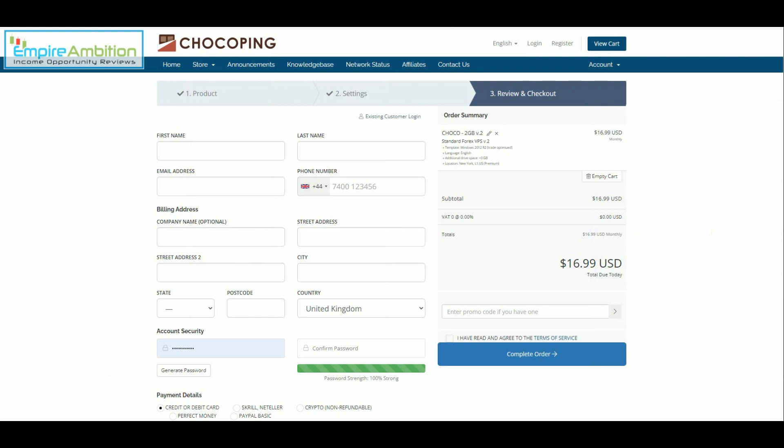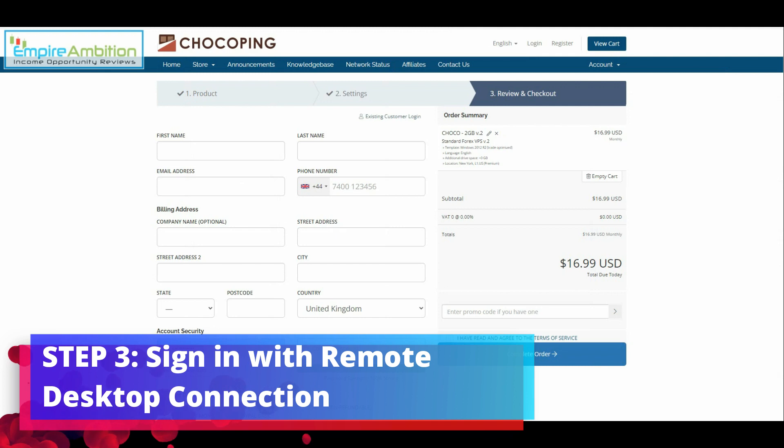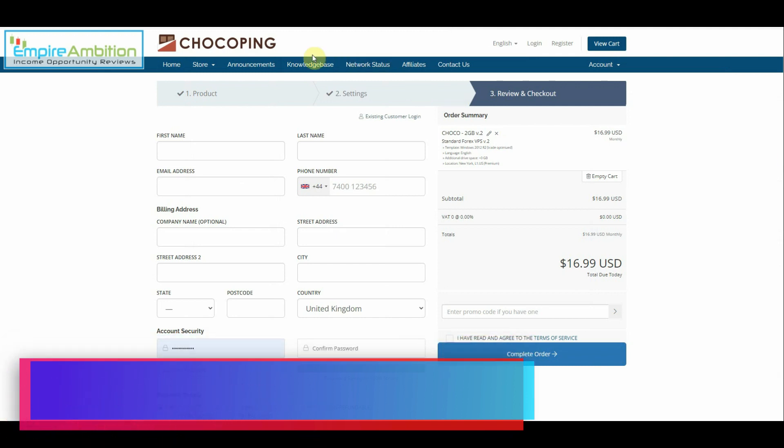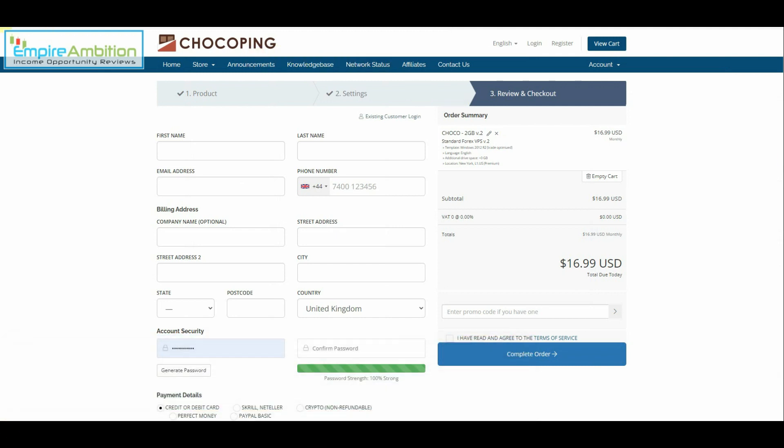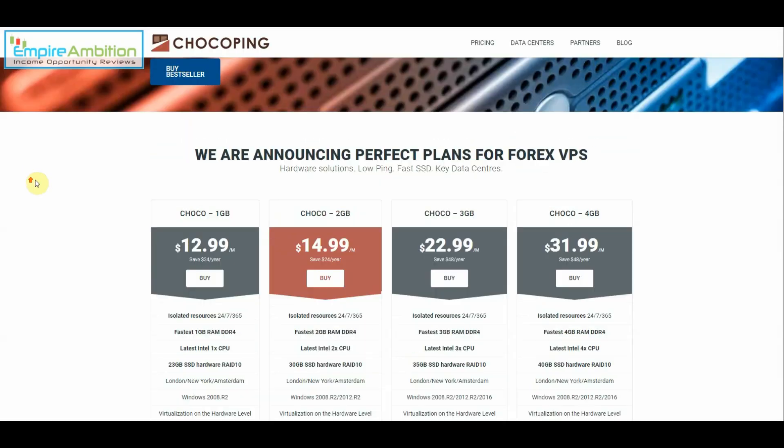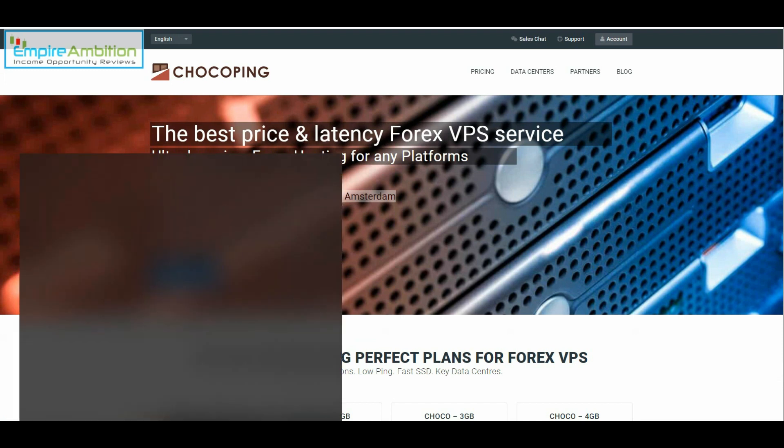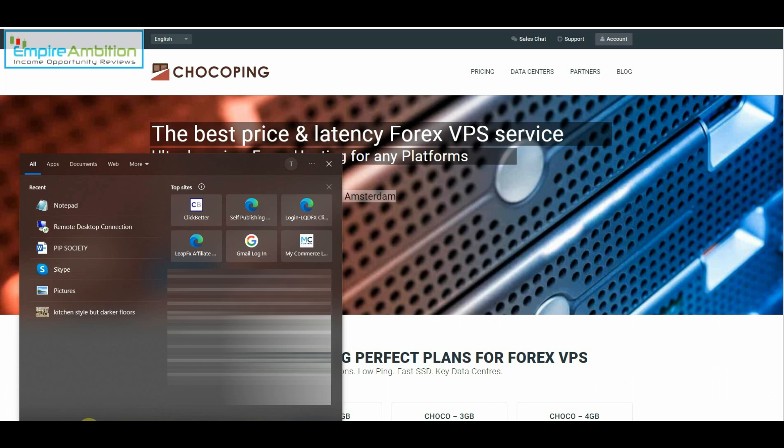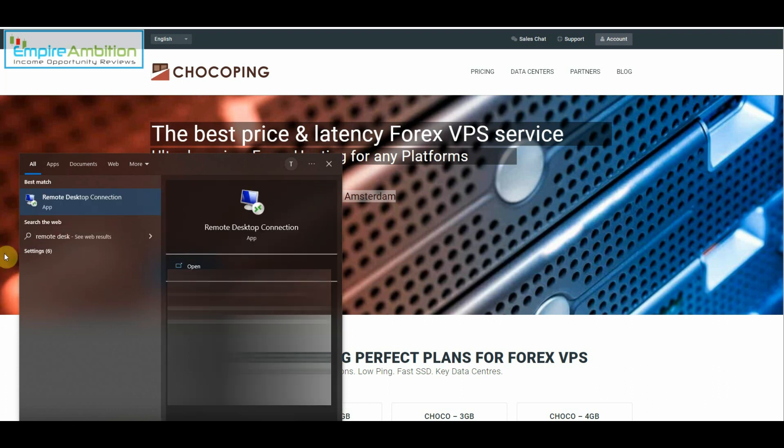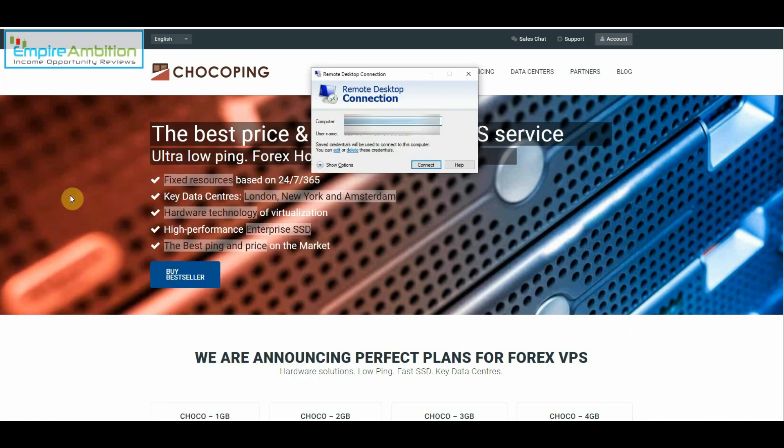So now let us move on to step number 3, signing in with the remote desktop connection. To get to the remote desktop connection you're going to want to go to the search feature on your computer and just type in remote desktop connection. Simple as that, click on it.